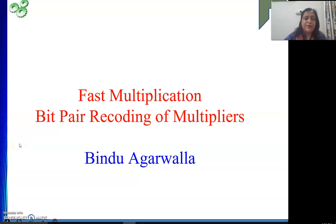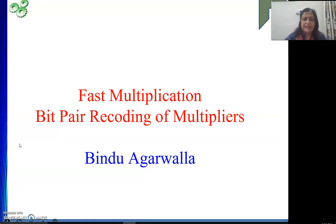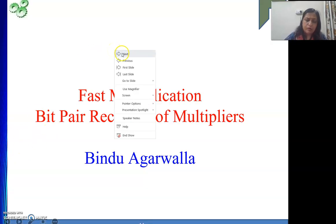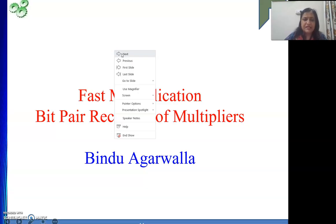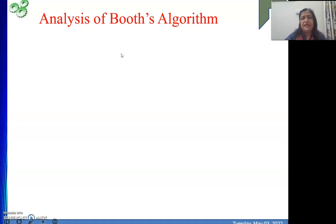Welcome to the channel. In today's video we will see fast multiplication. Till now we have completed our Booth's algorithm for multiplying signed integers. Now we will be doing fast multiplication — we will take help of Booth's algorithm only, but will modify a small thing to arrive at the fast multiplication process.